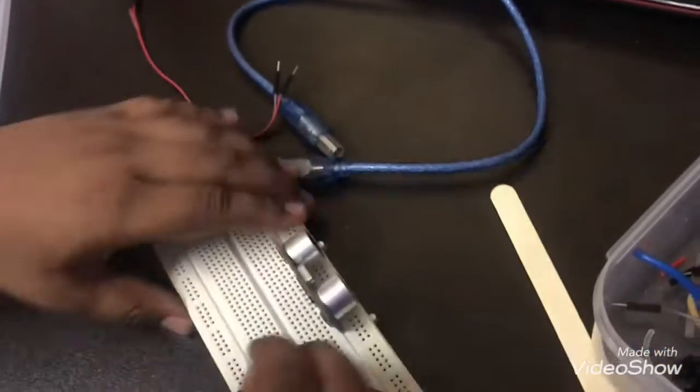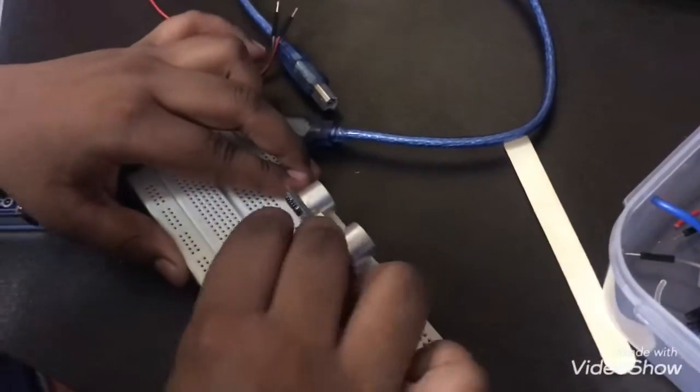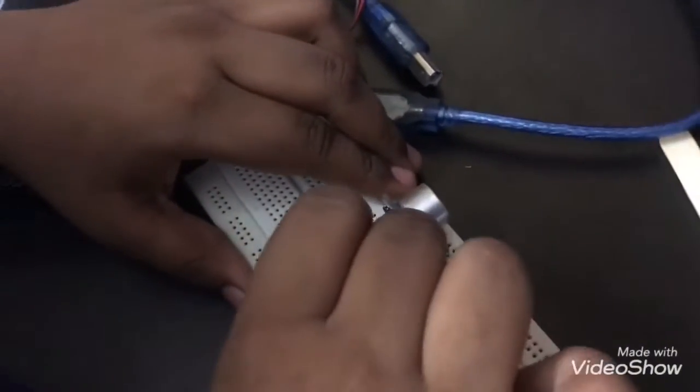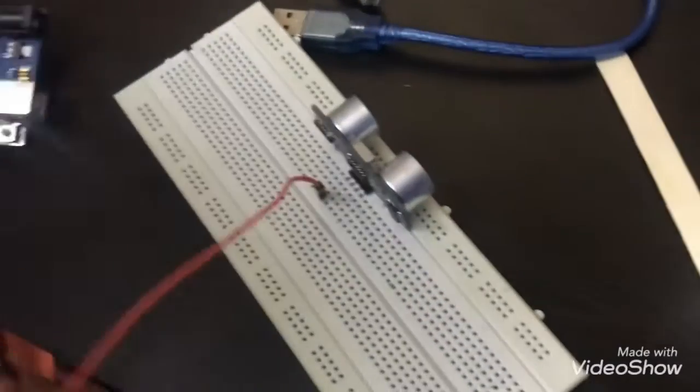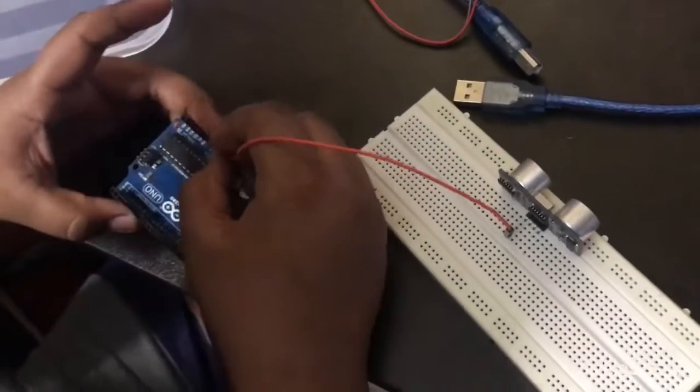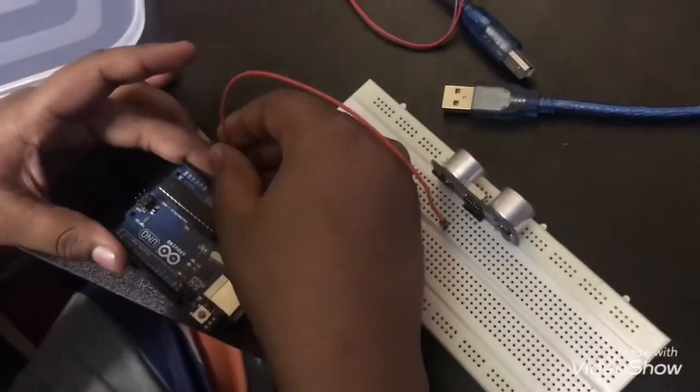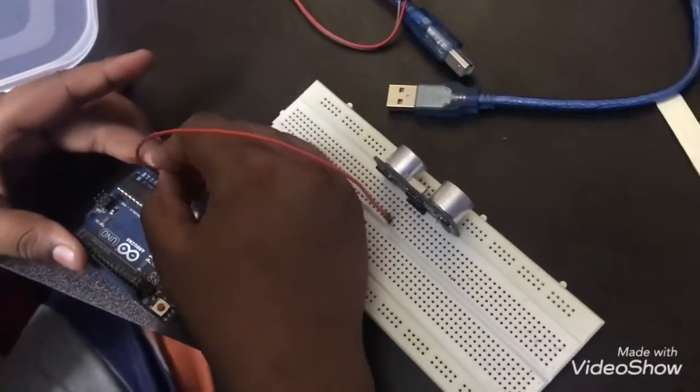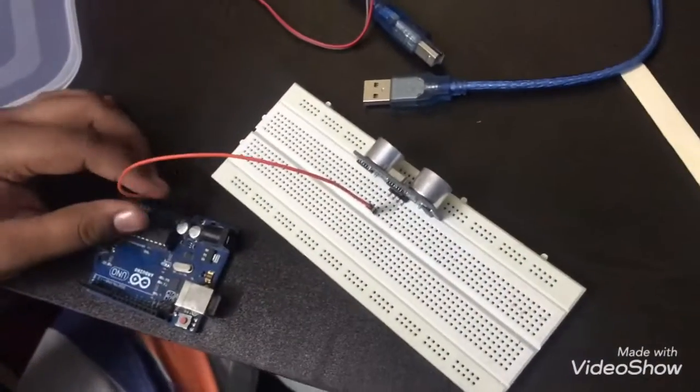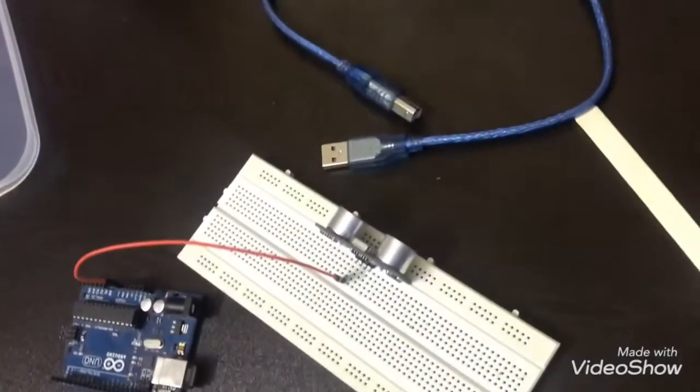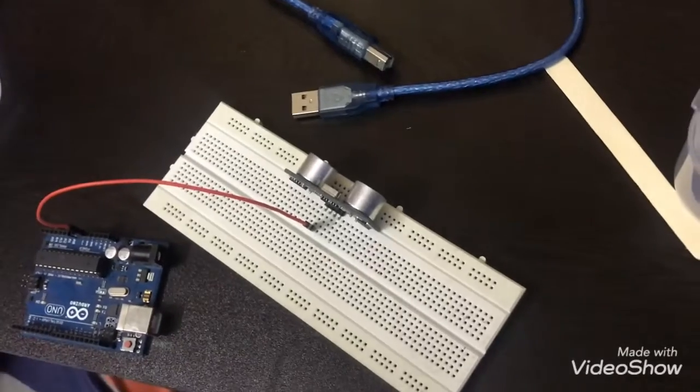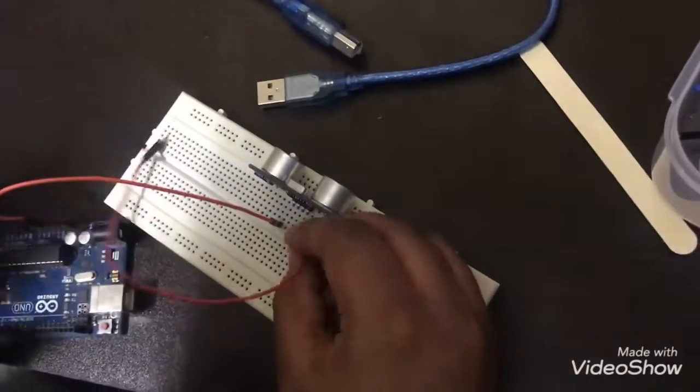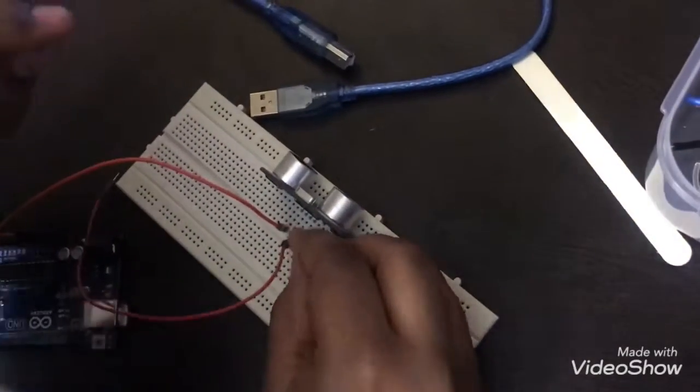So connect it. It doesn't matter which ground you're plugging it into. So now the VCC.